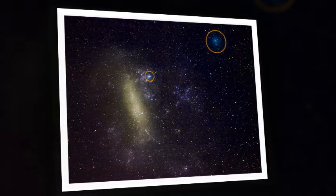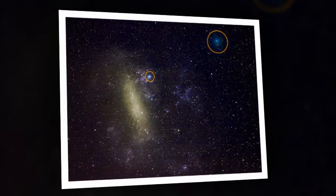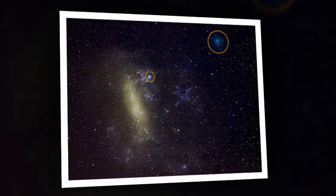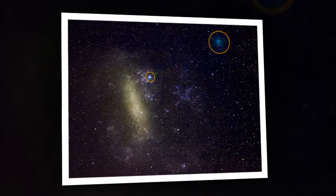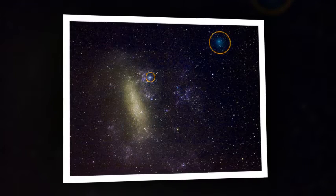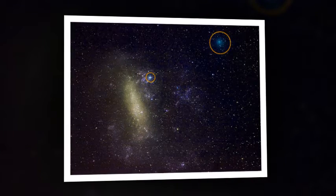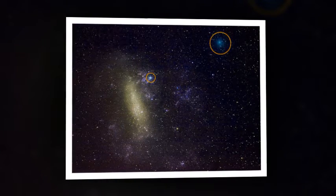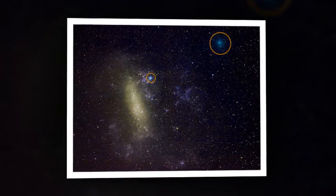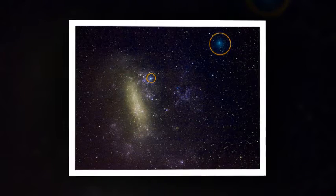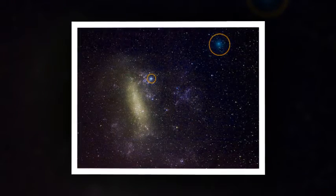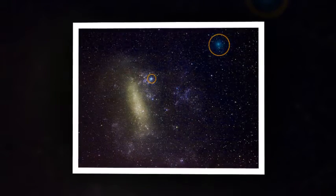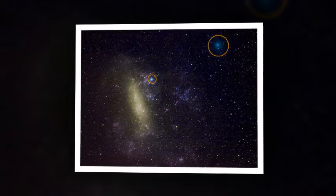The second comet will fly by Earth at just 2.2 million miles, with just two others coming closer in the planet's recorded history: Comet D/1770 L1 in 1770 and Comet C/1983 H1 in 1983.